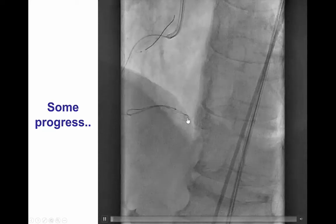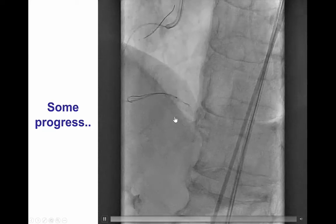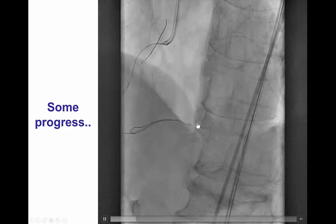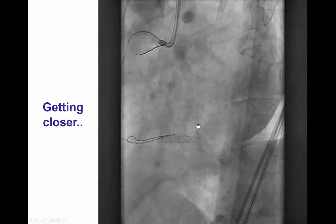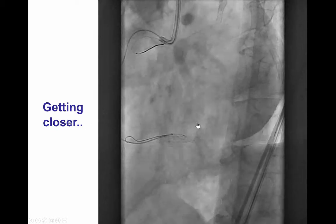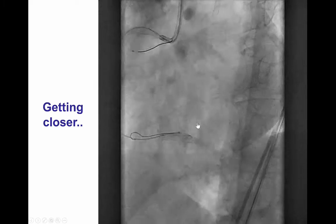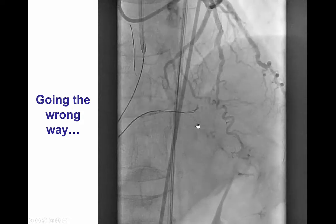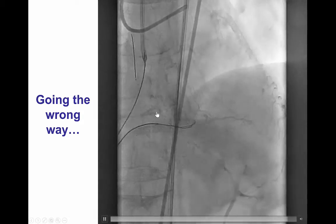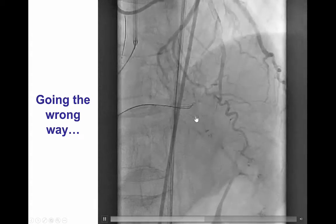You can see now the CrossBoss is advanced halfway through the previously occluded stent, and the knuckle is still moving forward. Slowly but surely, we were able to make progress moving around the previously placed stent, and finally we were able to advance the knuckle past the stent.